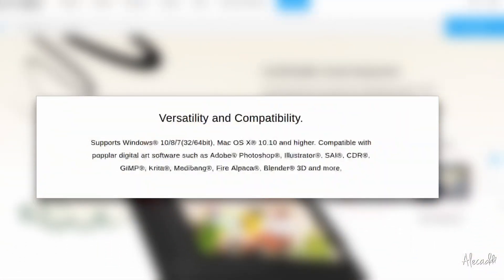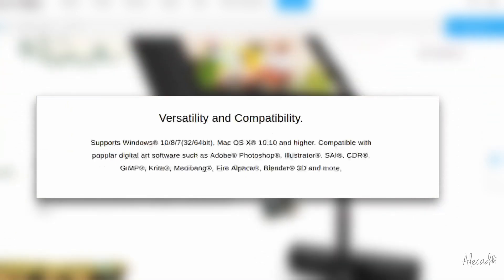The tablet is fully compatible with macOS and Windows, but even if it's not listed on their official page, it works on Linux as well.